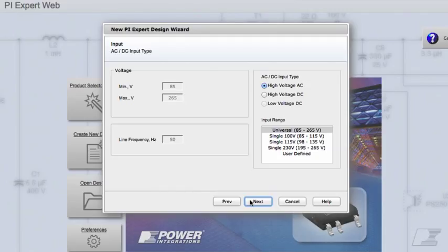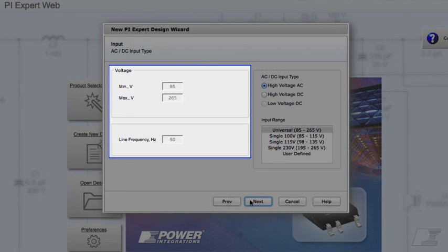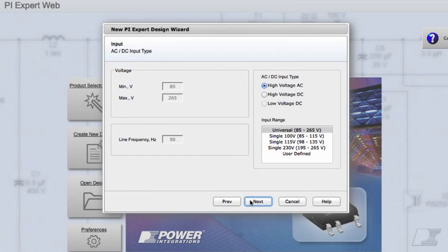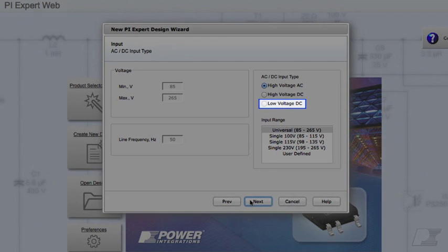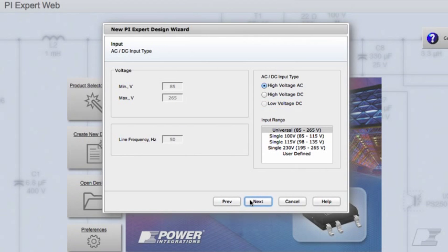With this dialog, you can specify the input voltage range and the frequency if applicable. For DPA switch applications, you can choose the input range from the low voltage DC input selection. For this design, let's select the universal input voltage range. Click Next.